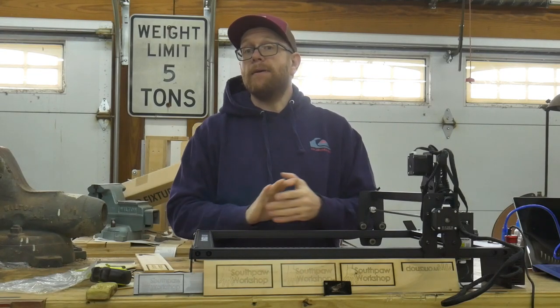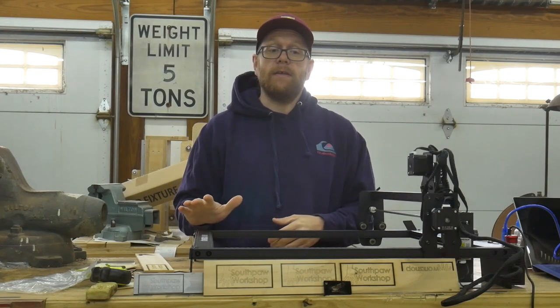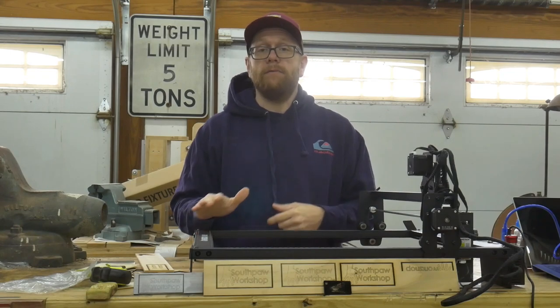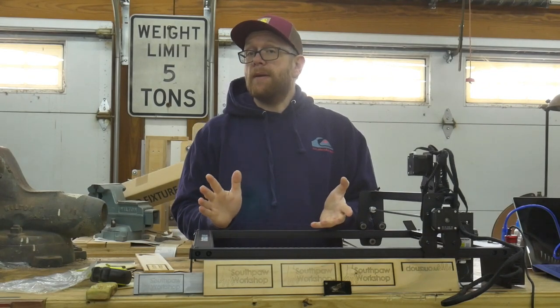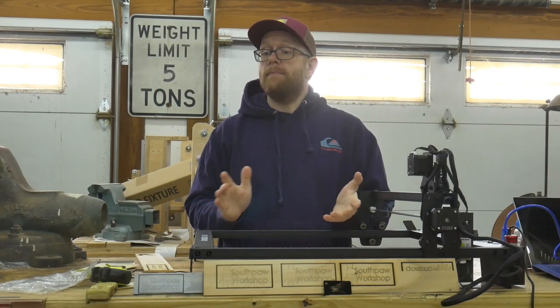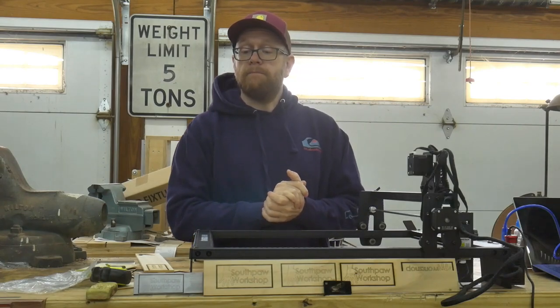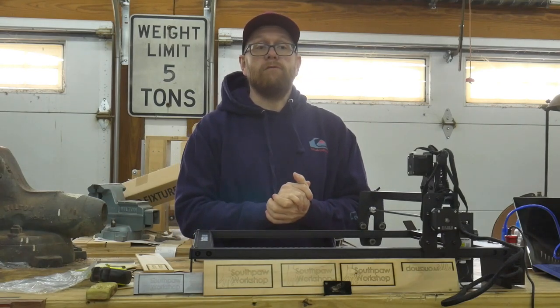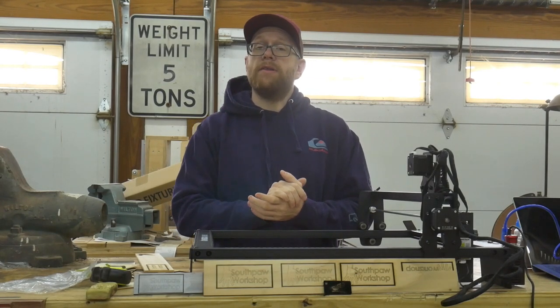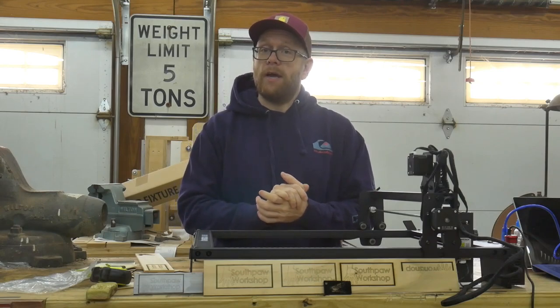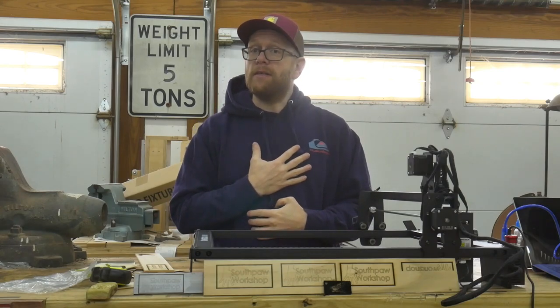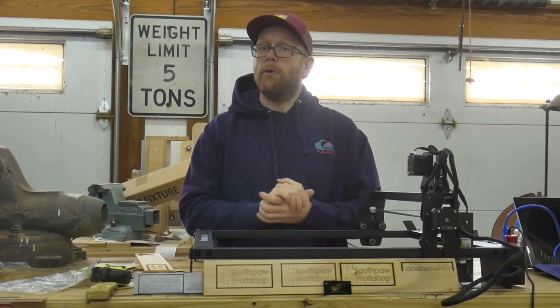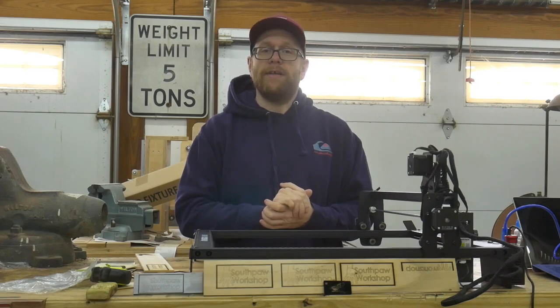I'd like to extend a big thanks to Atomstack for sending me this laser to test out. If you enjoy this type of content, be sure to subscribe because I do release reviews from time to time, as well as project videos from my workshop. Once again, my name is Tom. This is Southpaw Workshop. Thank you for watching. I'll see you next time.